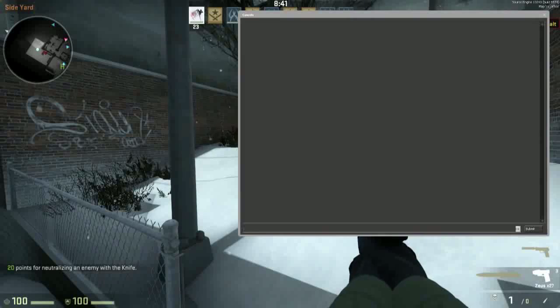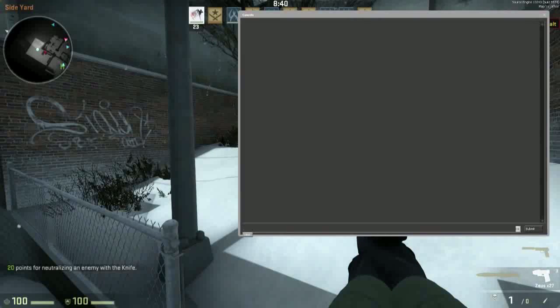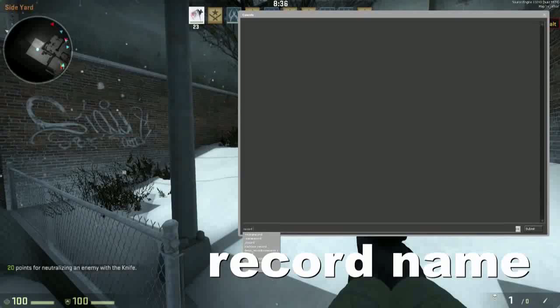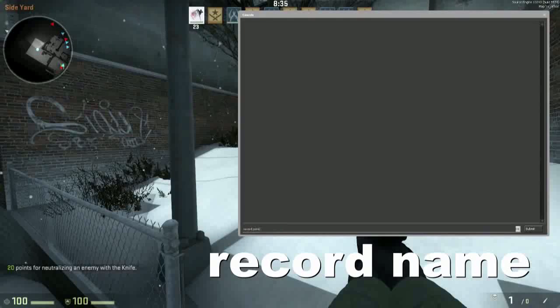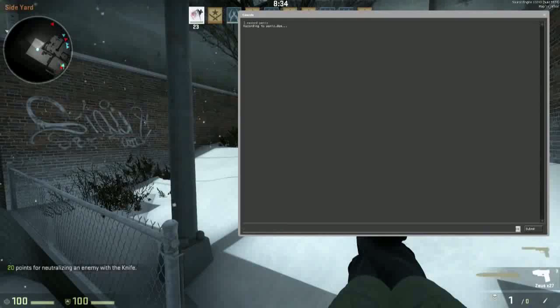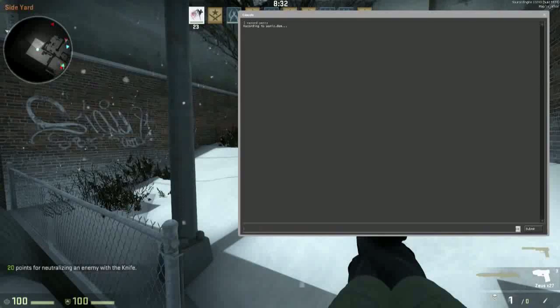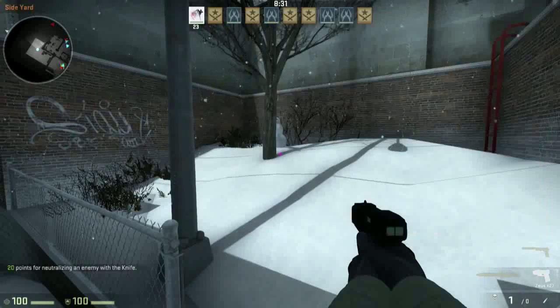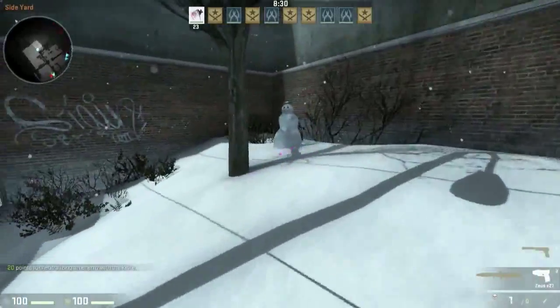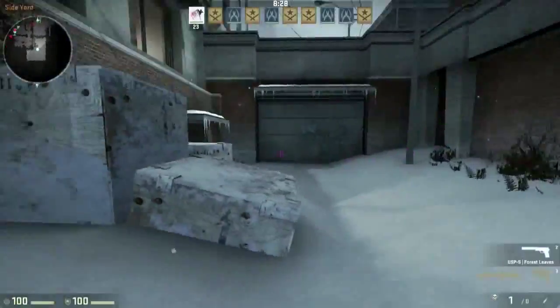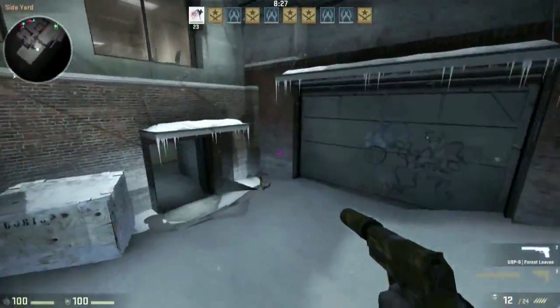Just type in your console 'record' and whatever name you want to use, like I'm going to record penis, because it's a short one. I'm just kidding. And now anything we do, anything we do is on demo.